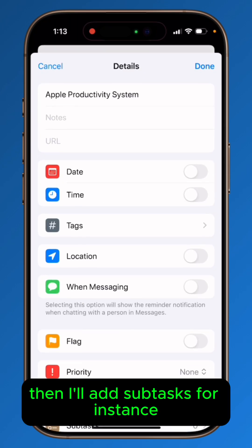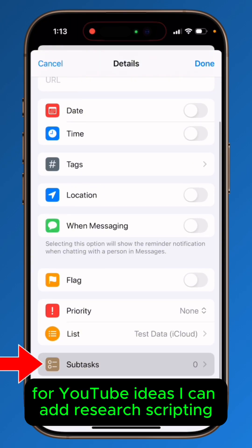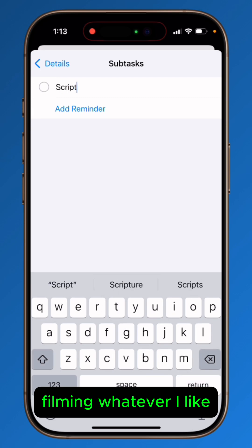Then I'll add subtasks. For instance, for YouTube ideas, I can add research, scripting, filming — whatever I like.